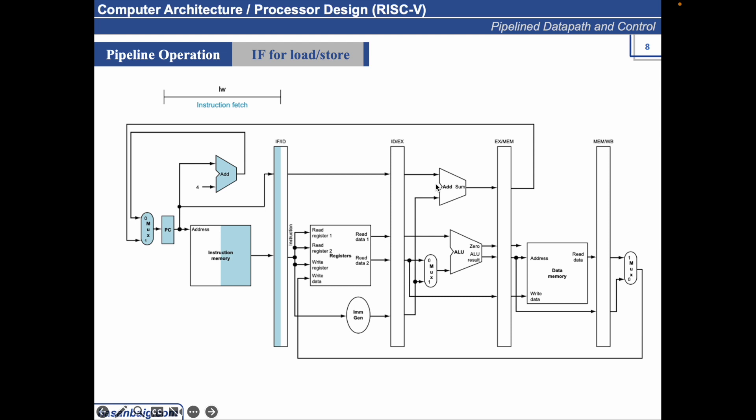How does BEQ calculate the branch instruction address? For example, if you have BEQ X1, X2 and then label, the label is a relative address, the address relative to the current PC. How we add the relative address? The PC is coming from this path and the relative address is coming from this immediate generator and it is being added and then goes back to the loop back to this next MUX.